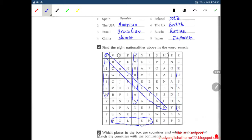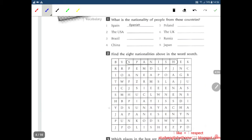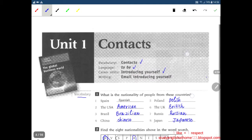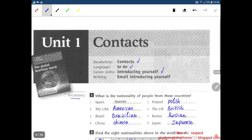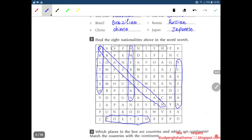Russian found. Next, Japanese — easy as well. Japanese.